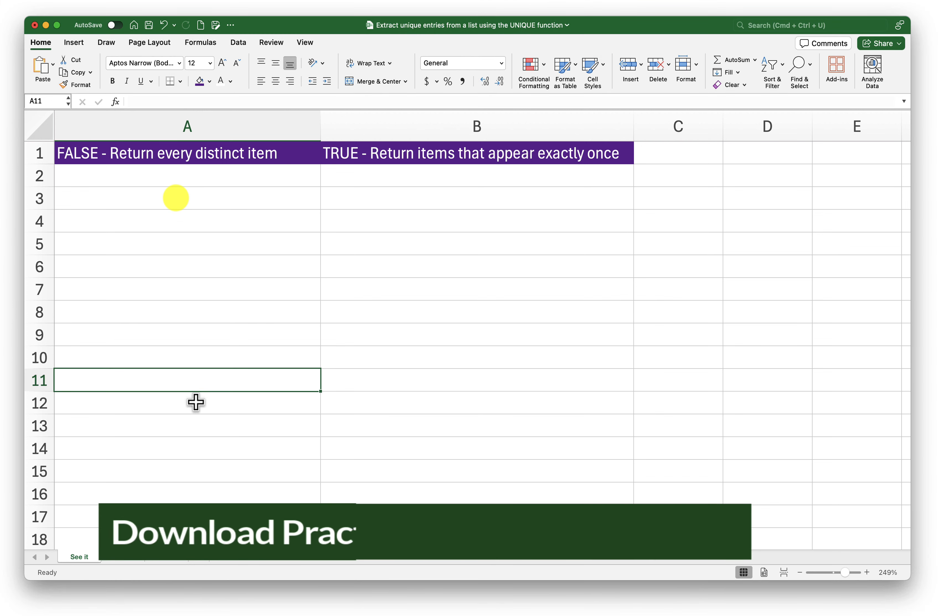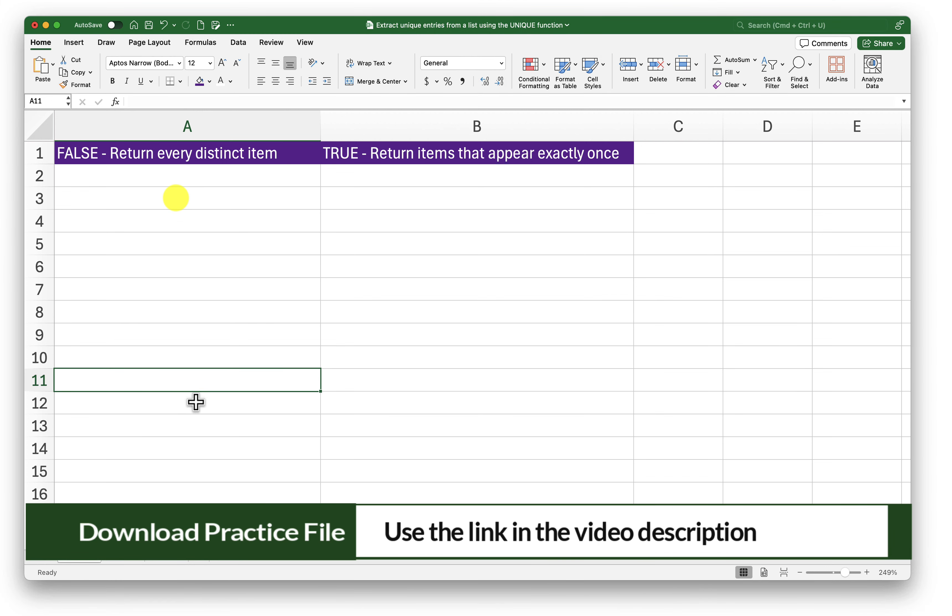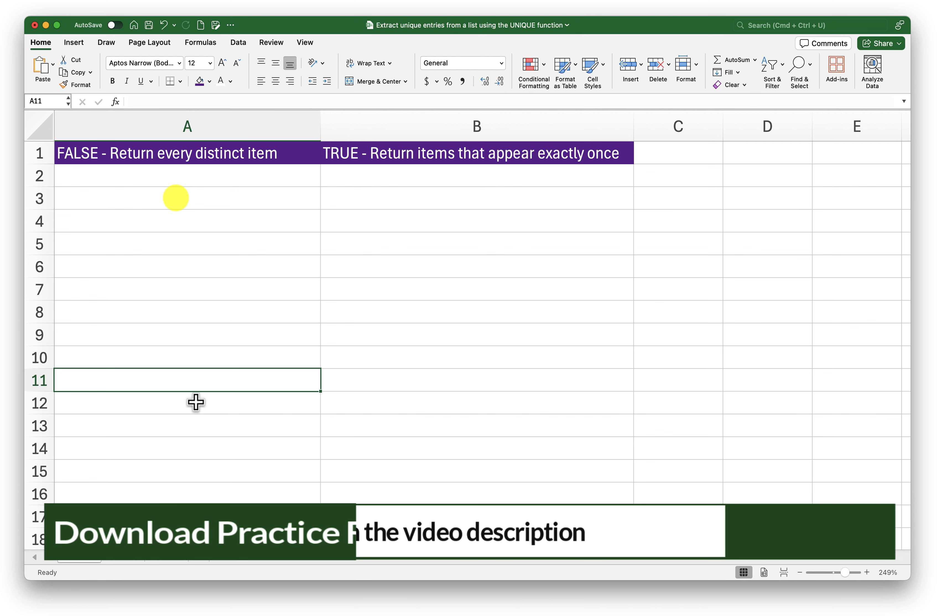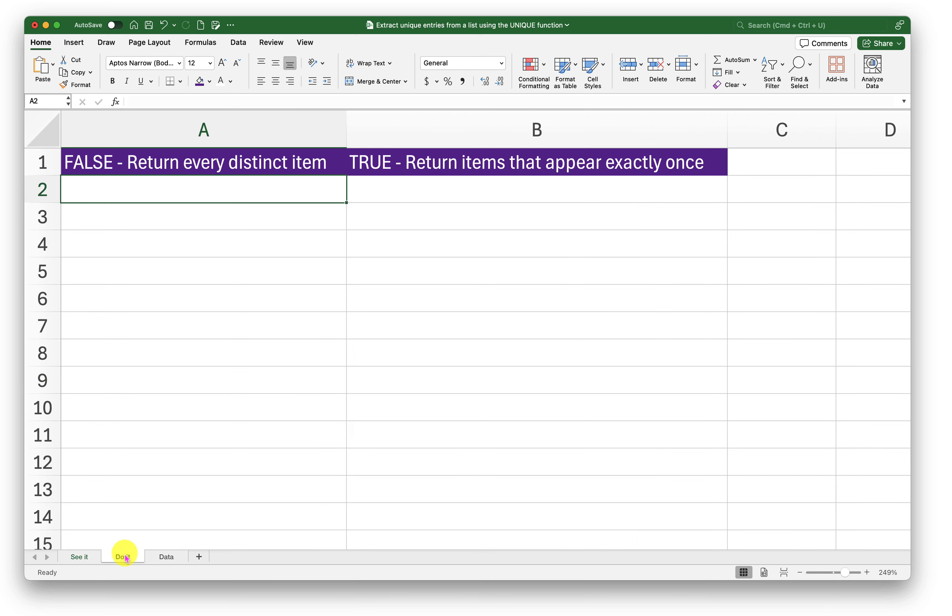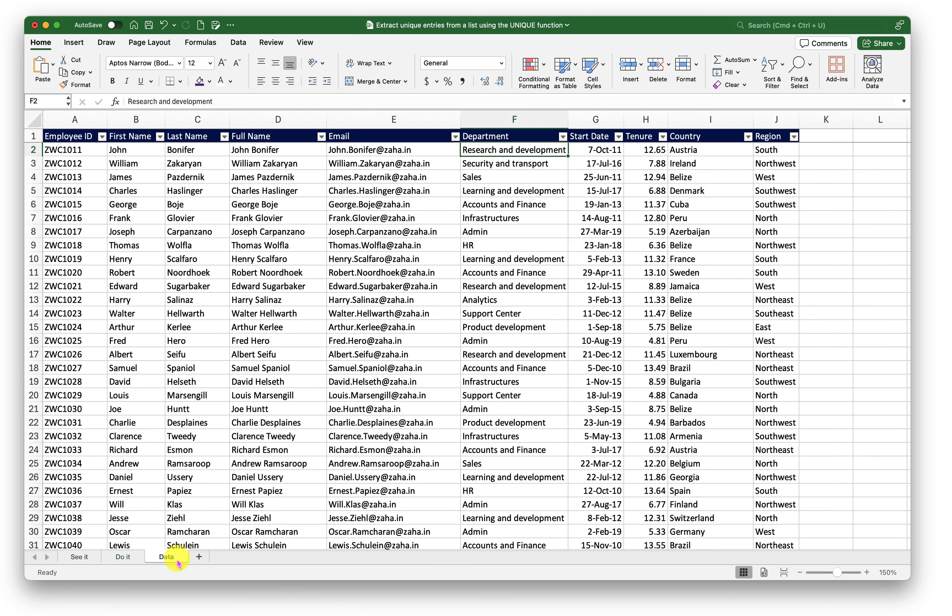To follow along with me, please click on the link in the video description to download a working copy of this workbook. I have three sheets on this workbook. See It is where I will demonstrate. Do It is for you to practice. And there is a data sheet where we have our data that we will use in this demonstration.